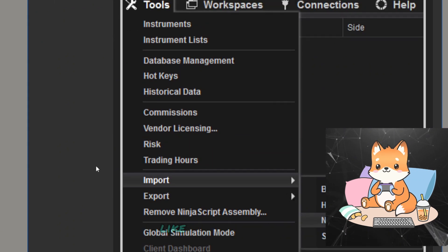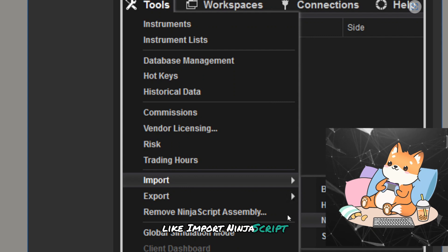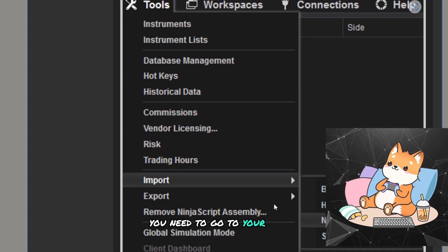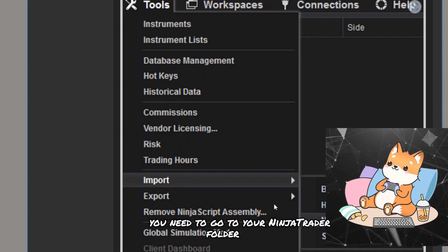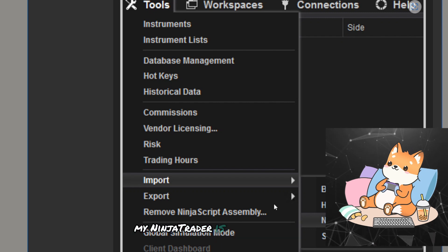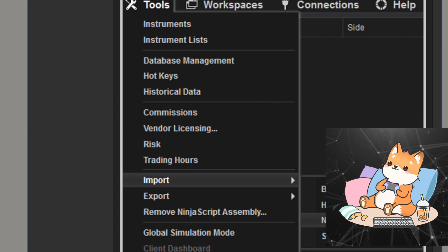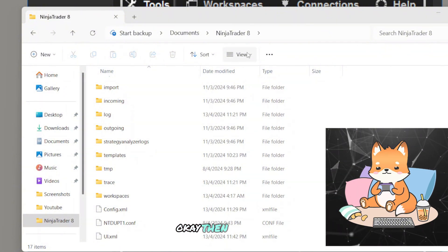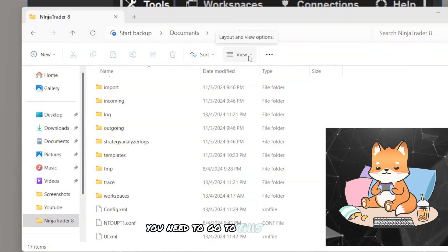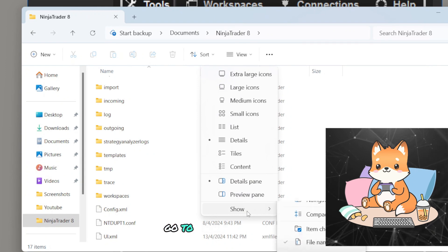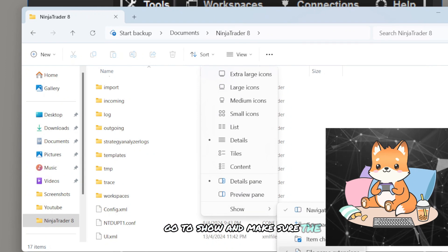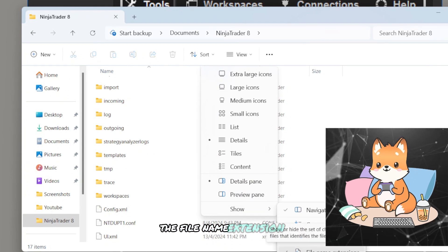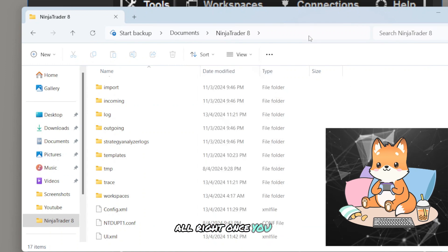You need to download a plugin and you have to follow a very extra special step. Once you download the plugin into this Import NinjaScript Add-on, you need to go to your NinjaTrader folder. For me, my NinjaTrader 8 is in the Documents folder. Then the next step is you need to go to this View over here, go to Show, and make sure the file name extension is checked.